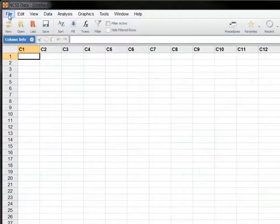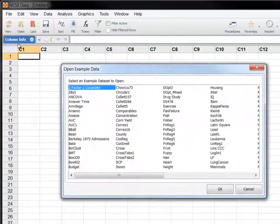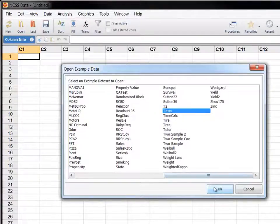As an example, we'll create a plot using the test example data set that is installed with the software.